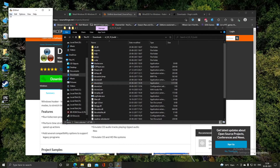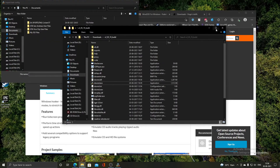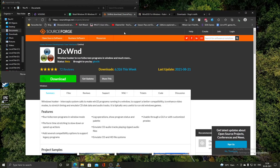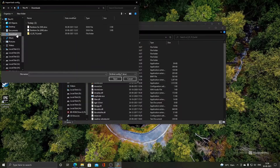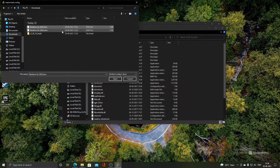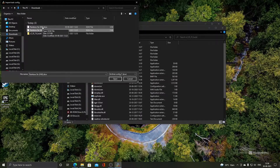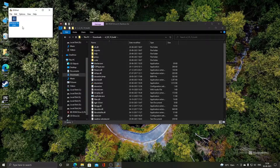Go to the File tab and click on the Import option. You need to download two configuration files — rainbow6.sw.dxw for software rendering and rainbow6.hw.dxw for hardware rendering — and I will provide the links. First I will show how to run the game with software rendering. Select the software rendering DXW configuration file and click Open. The entry has been added and we need to click the Modify button.